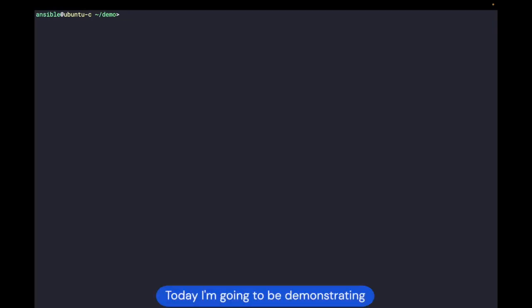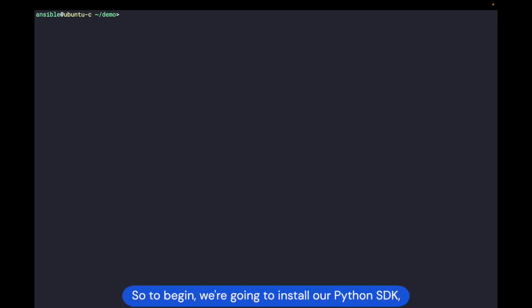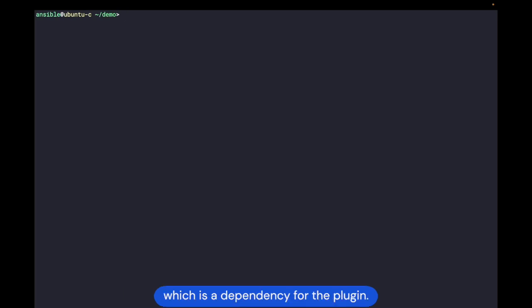Today I'm going to be demonstrating how to use our new Ansible Lookup plugin. The plugin is available on Ansible Galaxy as a collection, and so to begin, we're going to install our Python SDK, which is a dependency for the plugin.